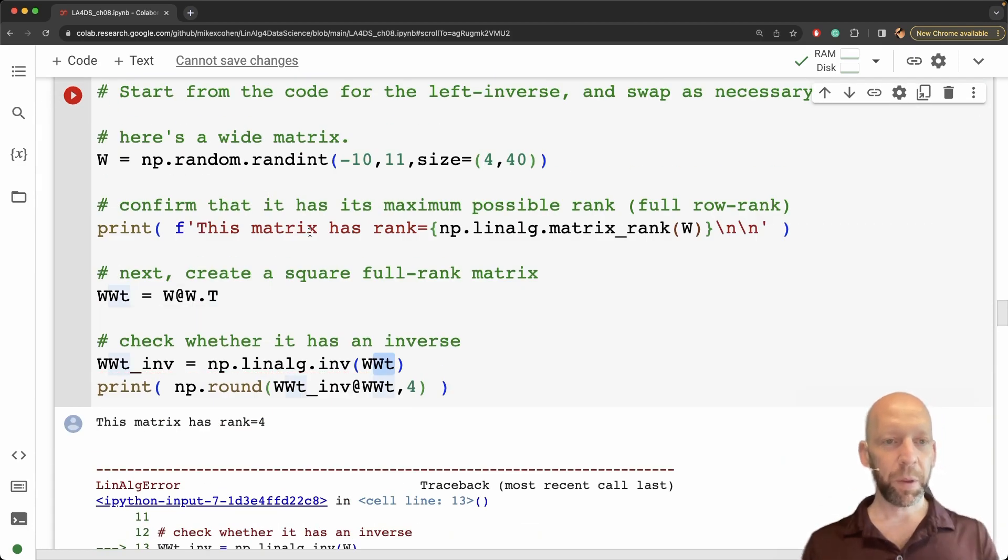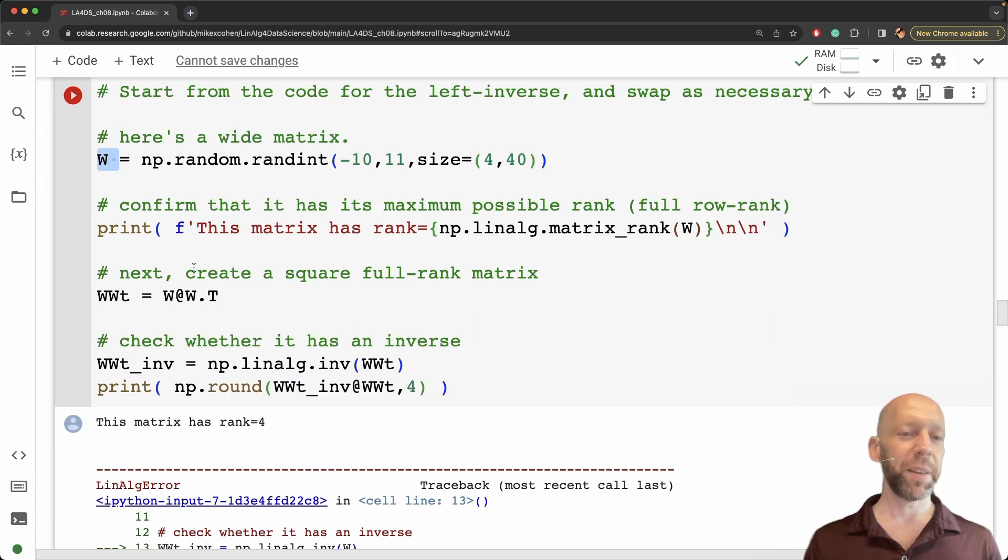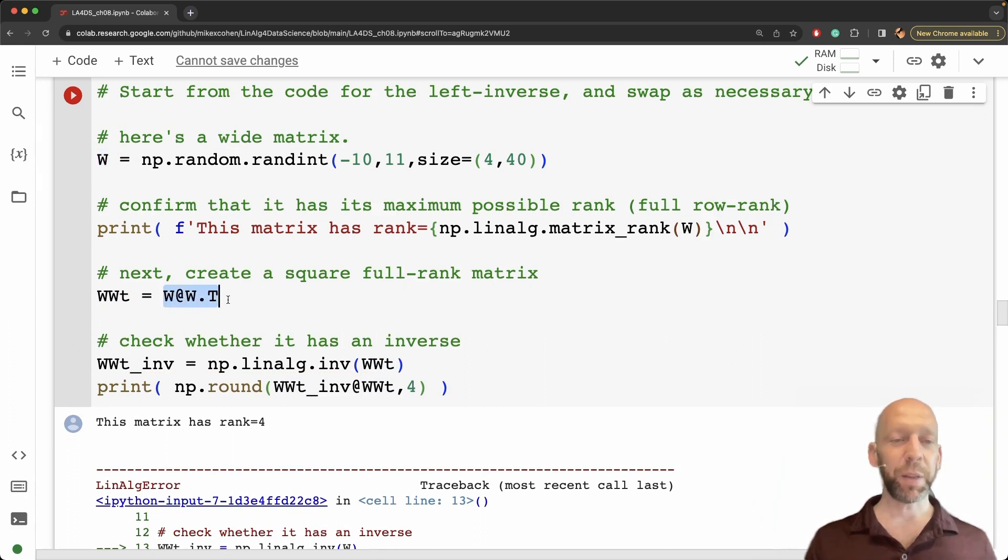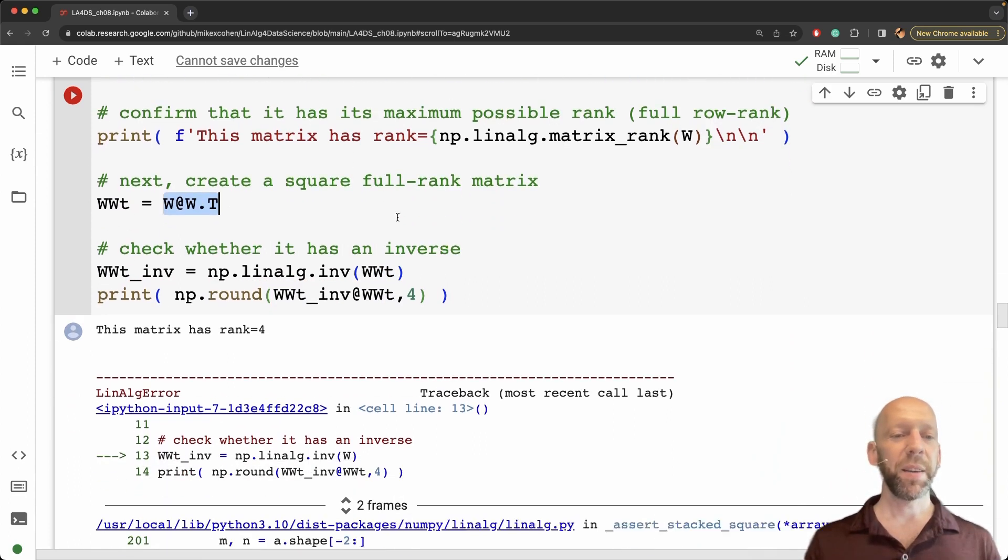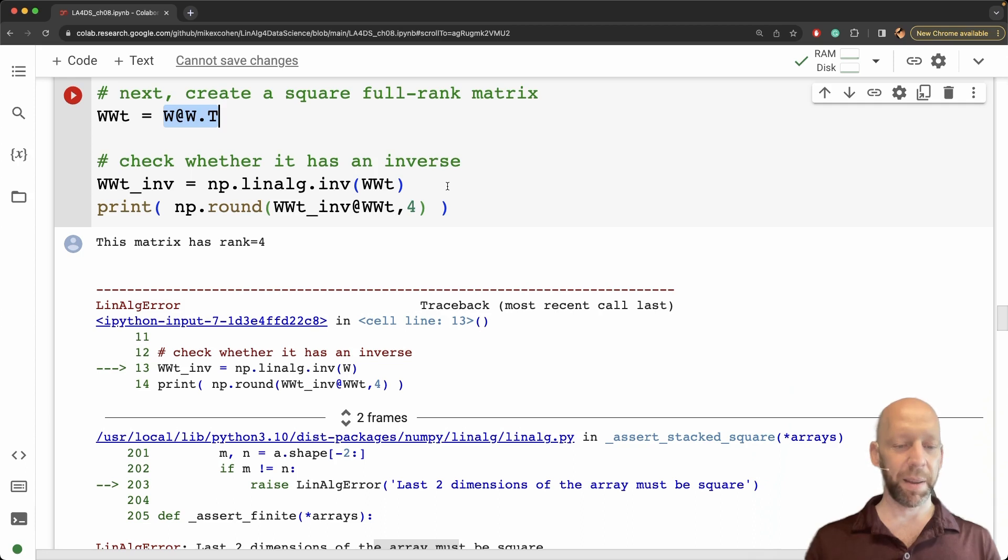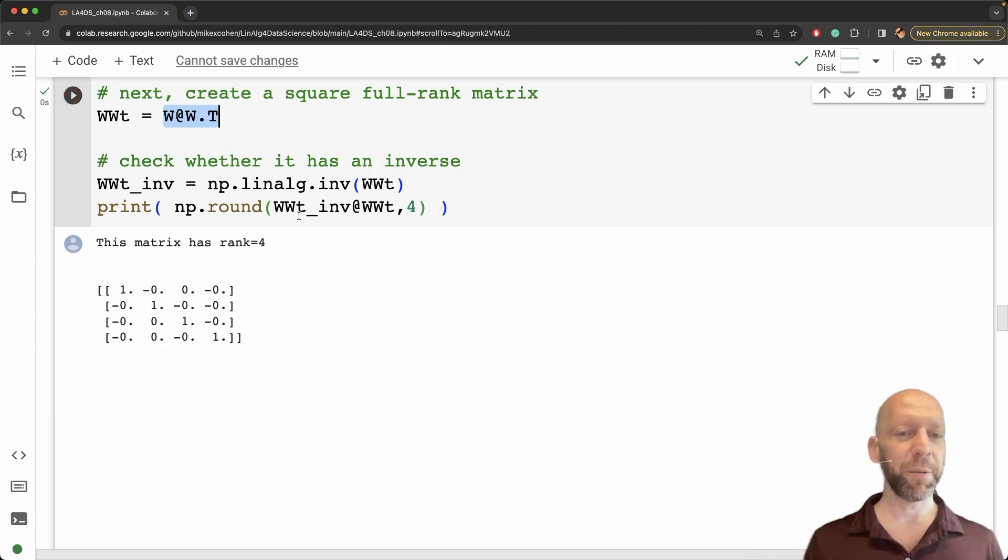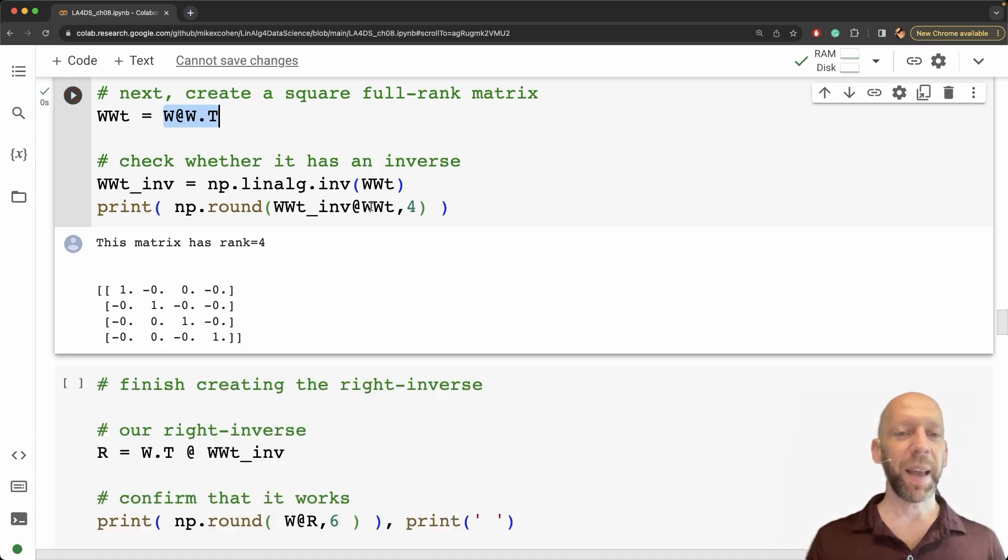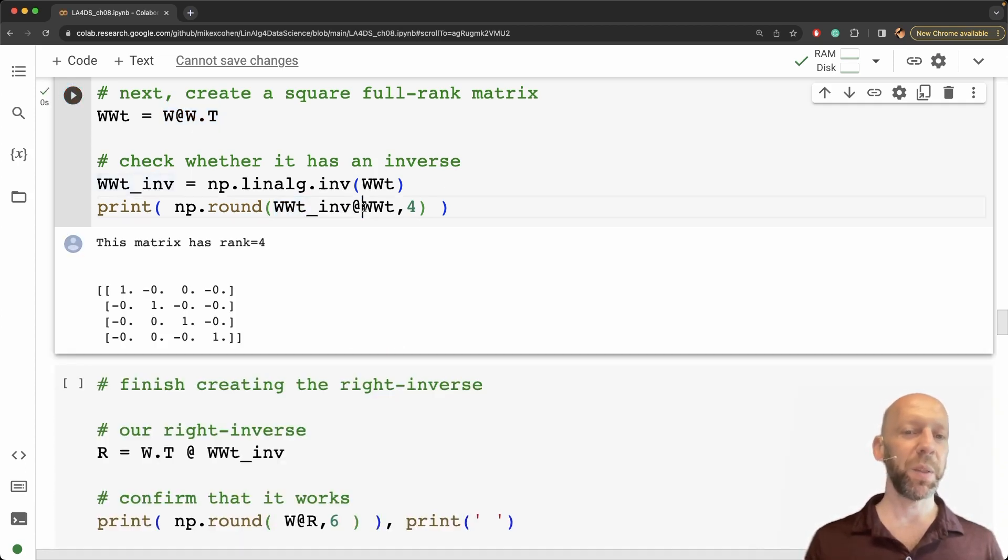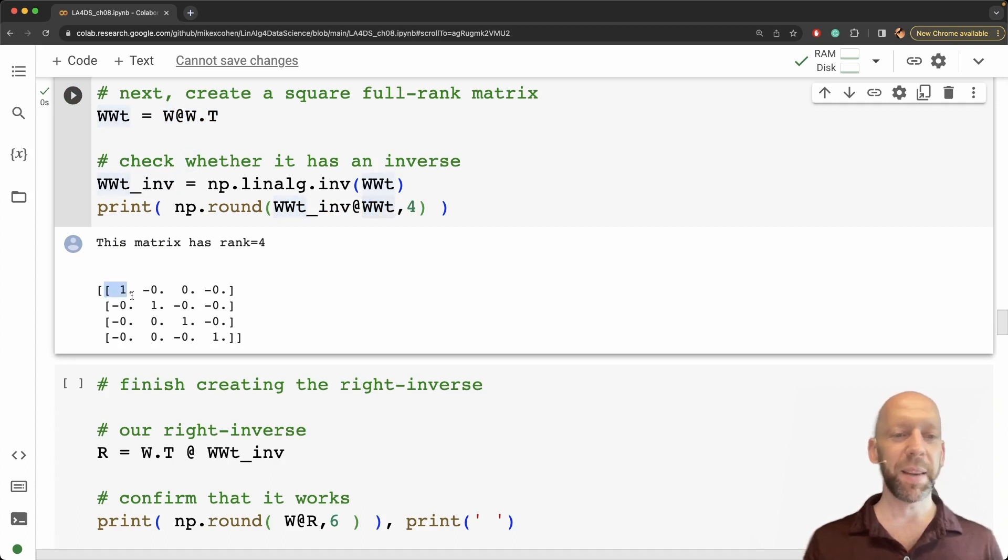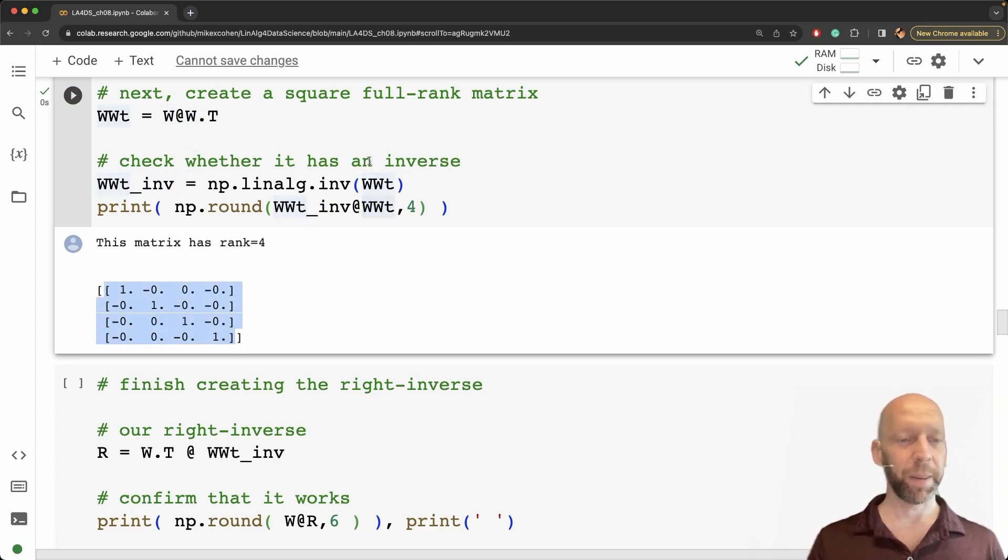So this matrix does not have an inverse but this matrix times its transpose does have a matrix inverse and we can confirm that that matrix inverse times WW transpose indeed gives us the identity matrix.